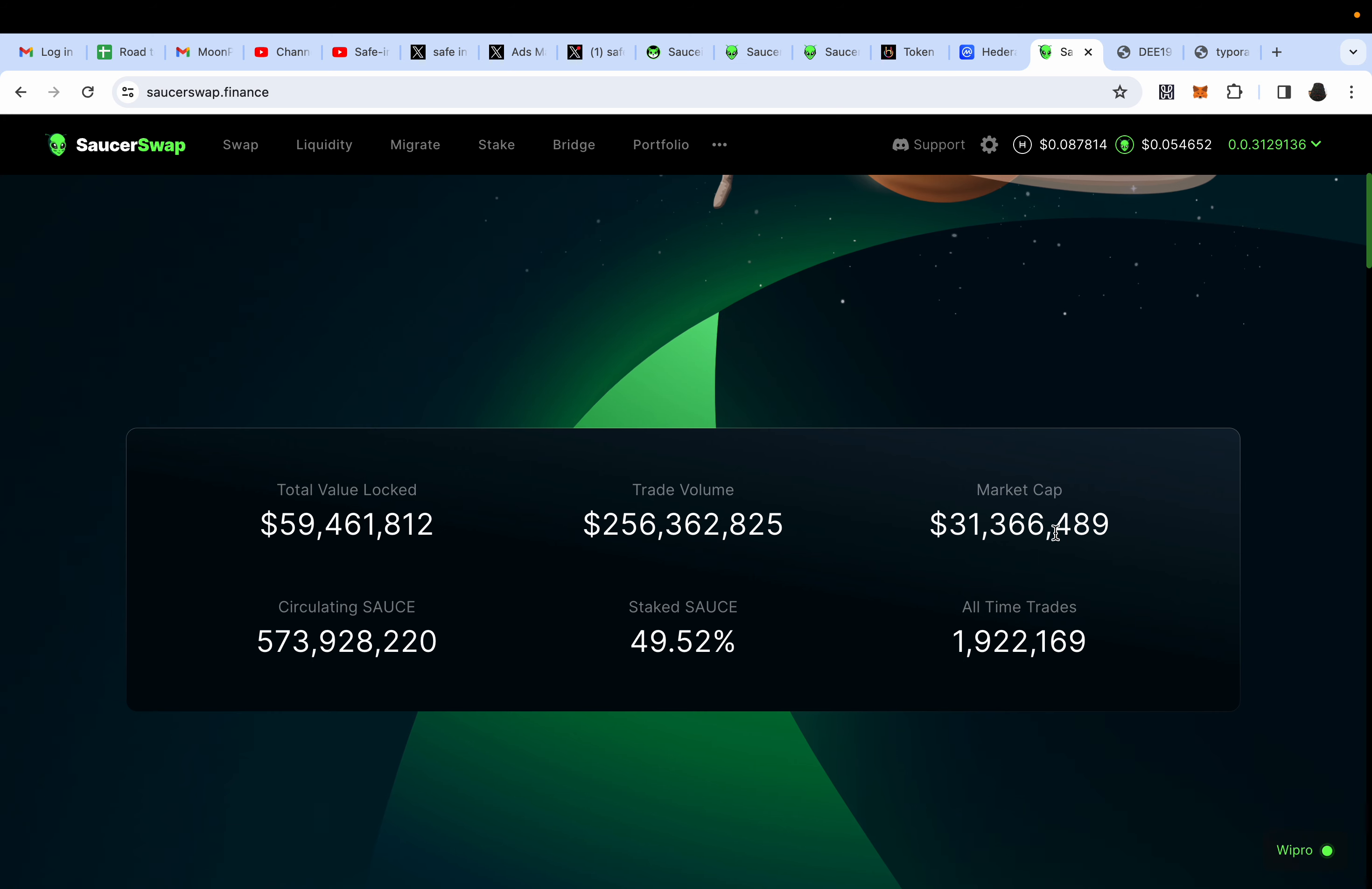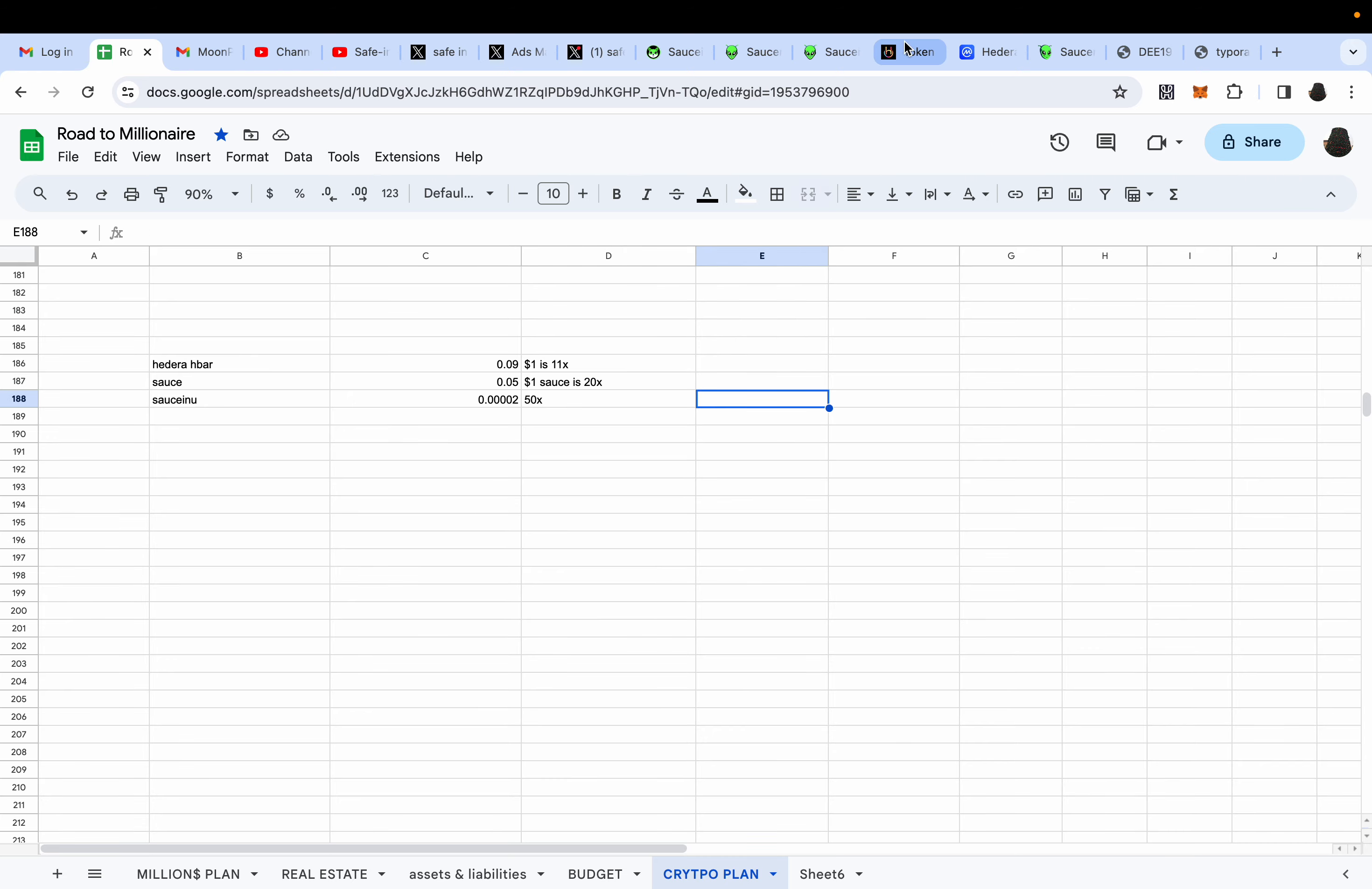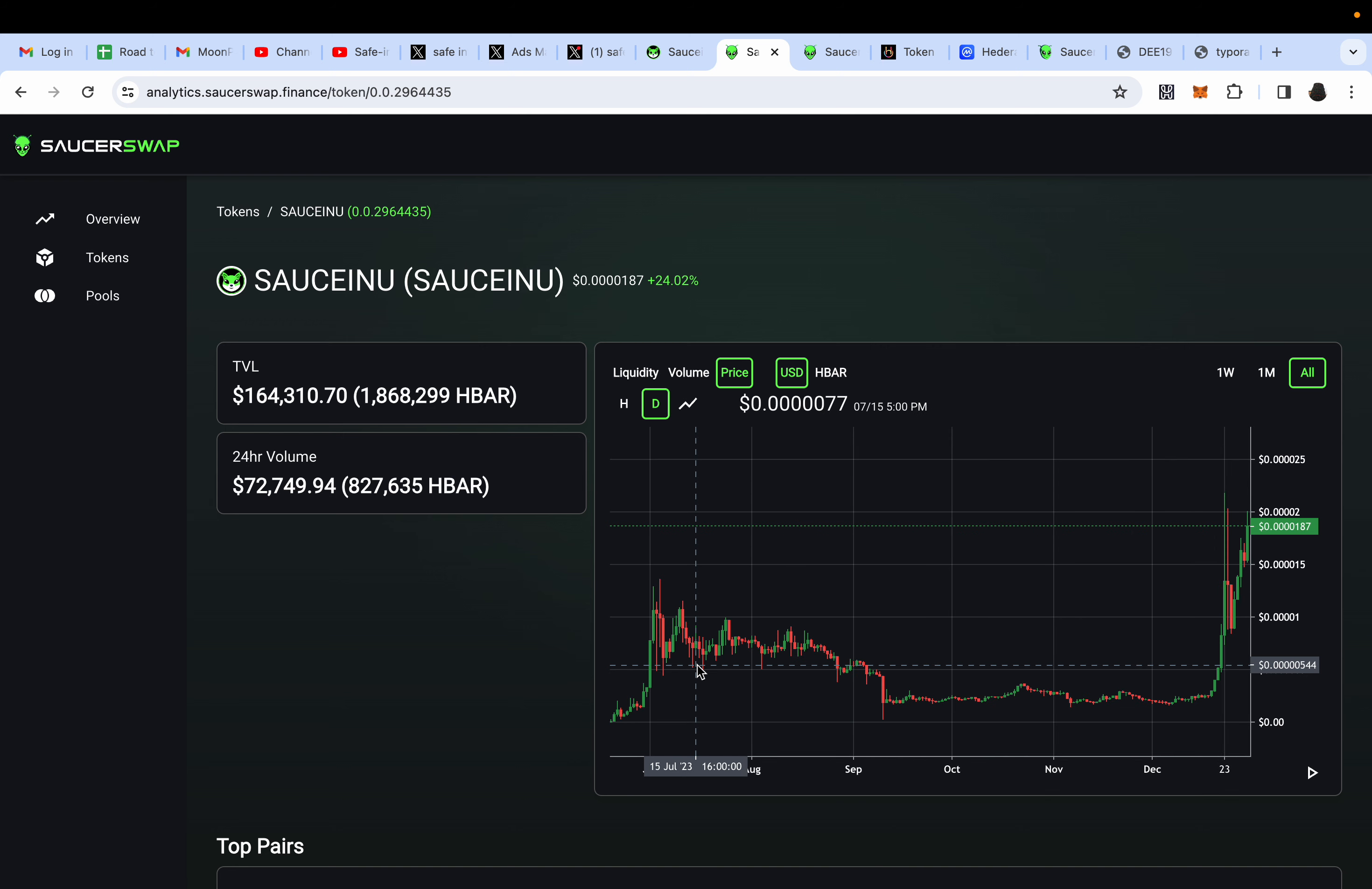Do you see here how there's the exponential result on SAUCEINU? This is already a 20x, and that's only from buying. If it's only by buying, it'll get pushed up. If it's by getting dragged by Hedera's liquidity pairing up, it'll squeeze.